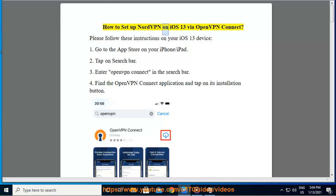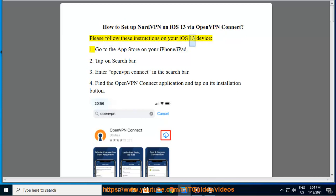How to set up NordVPN on iOS 13 by OpenVPN Connect. Please follow these instructions on your iOS 13 device. First, go to the App Store on your iPhone or iPad.